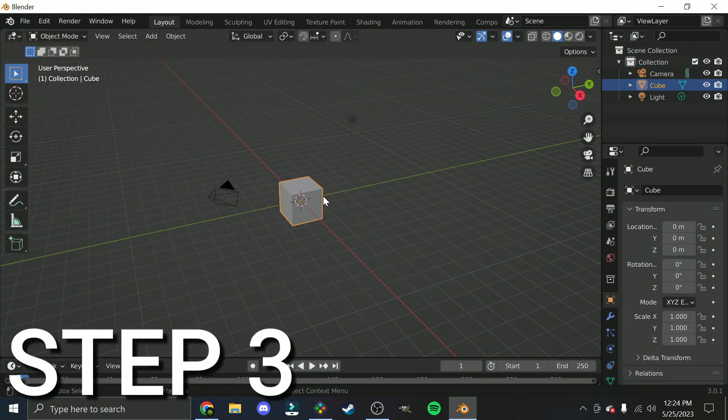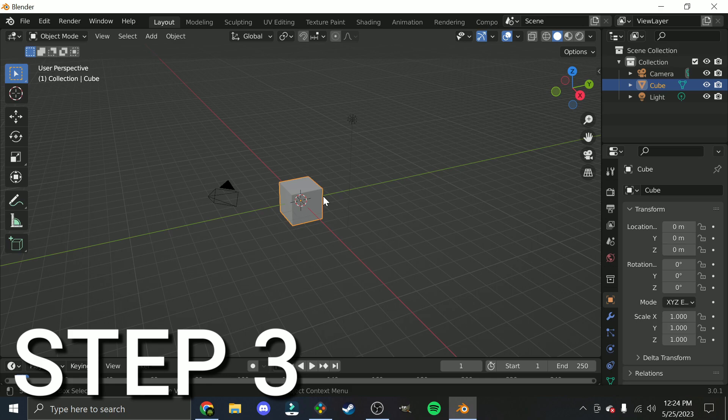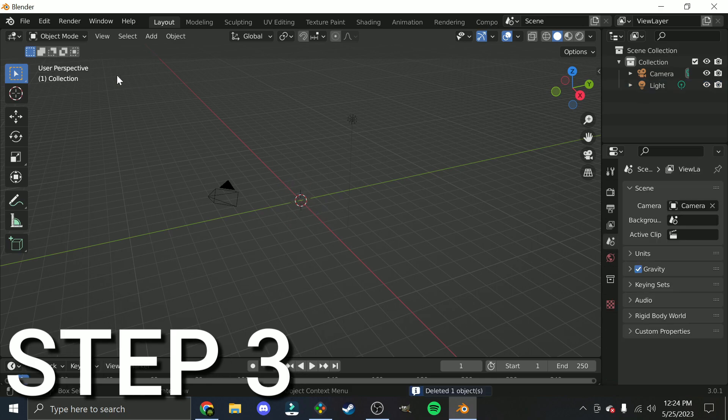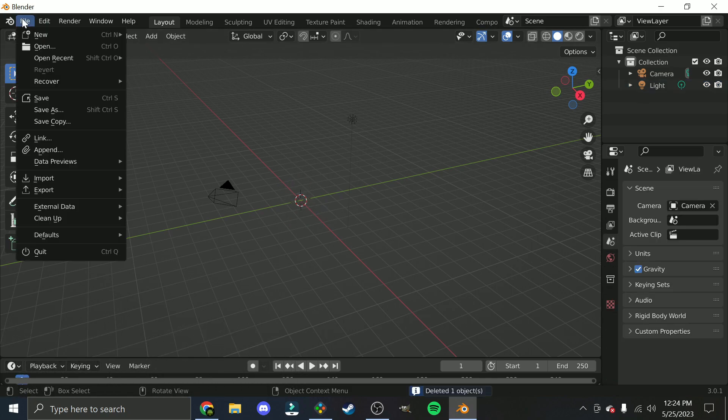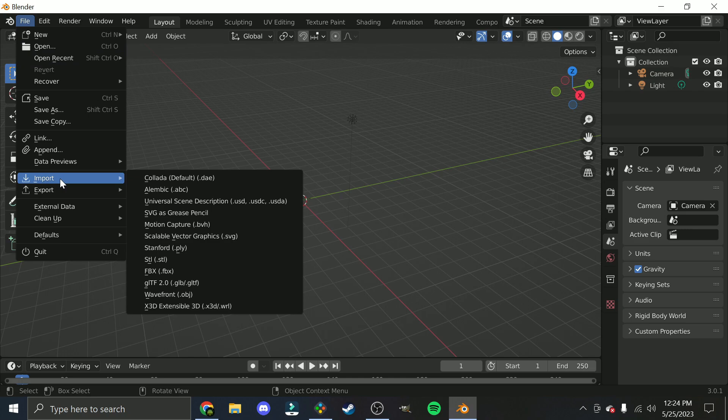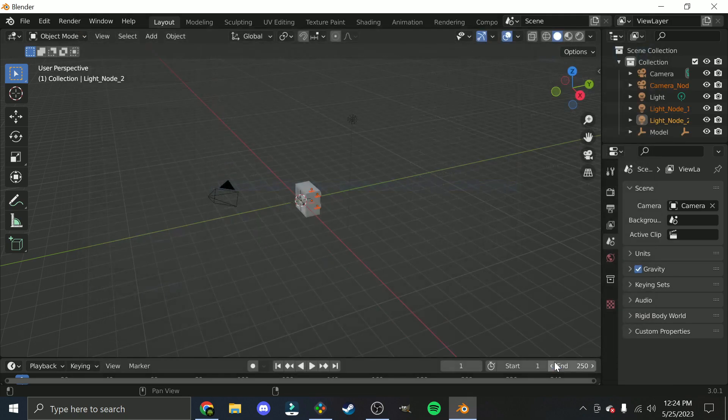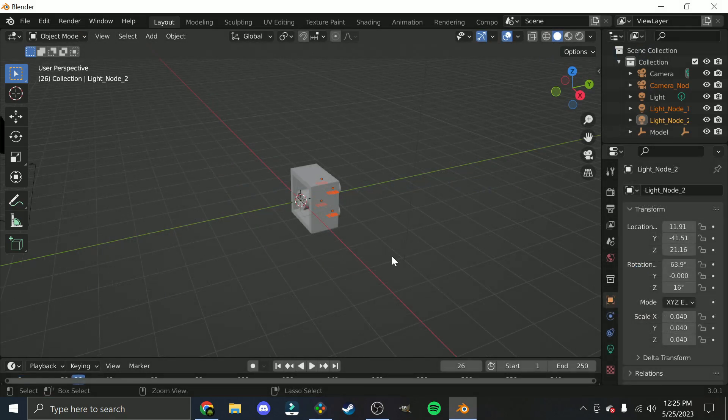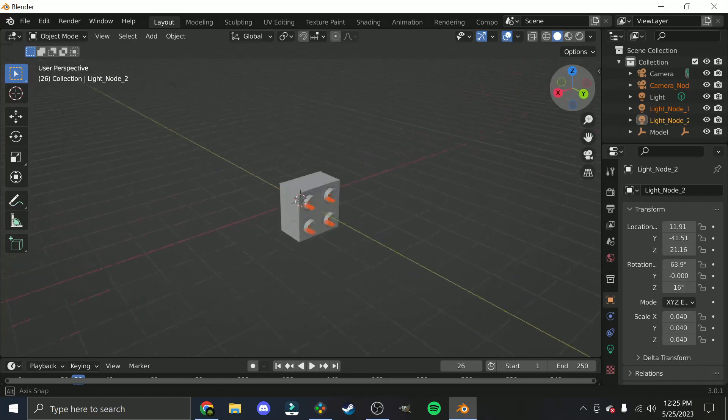Step 3. Open Blender, and delete the starting cube object. Click the button in the upper left corner, and navigate to the option that says Import. Click on the first option, Collada, and find the Collada file you exported from Studio. Now you should see your piece or Mock in Blender, and what's cool about this is now you can manipulate this model just like any other Blender object.